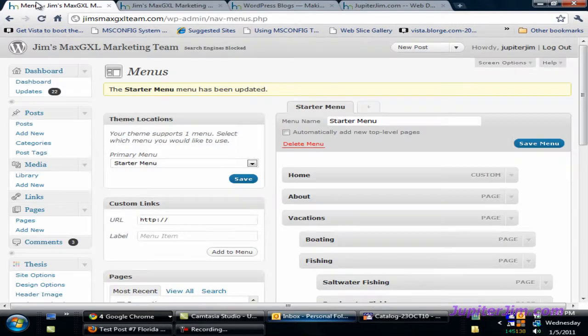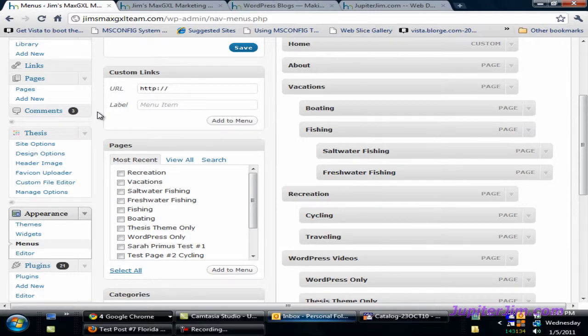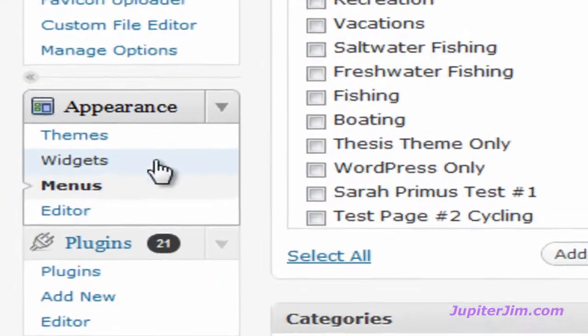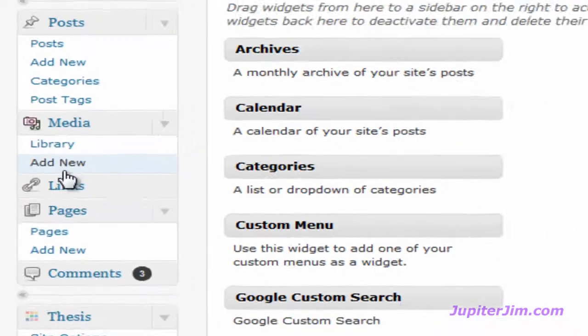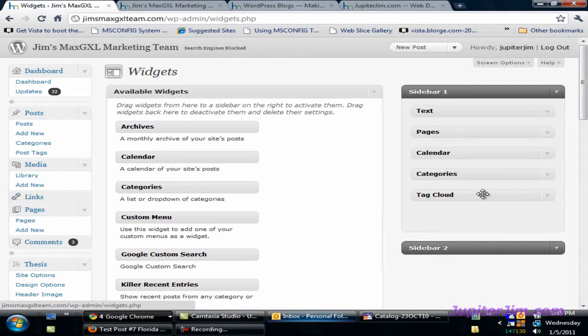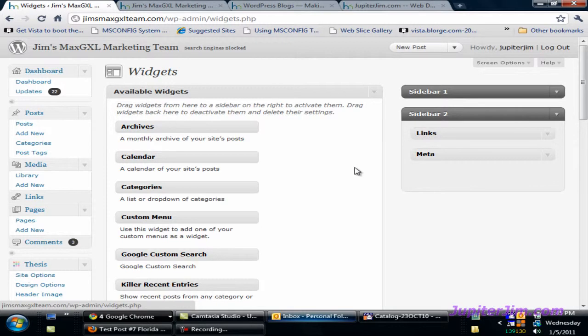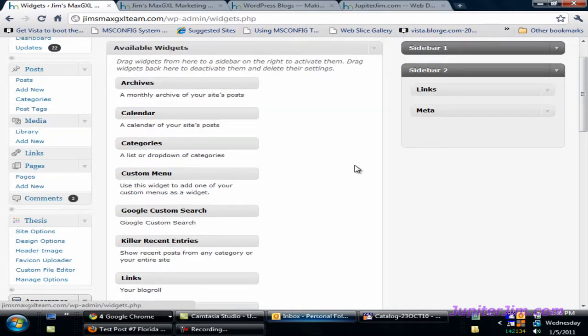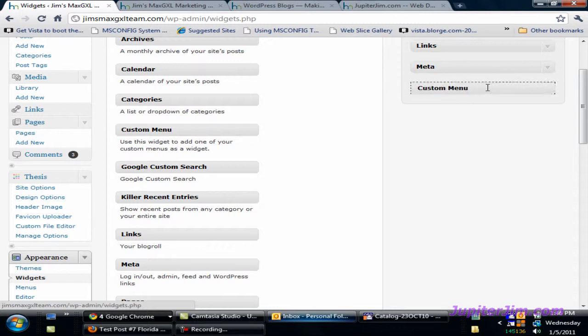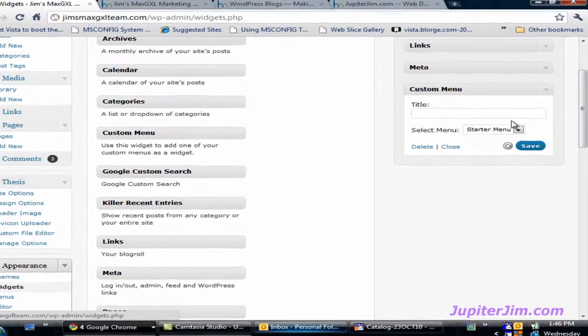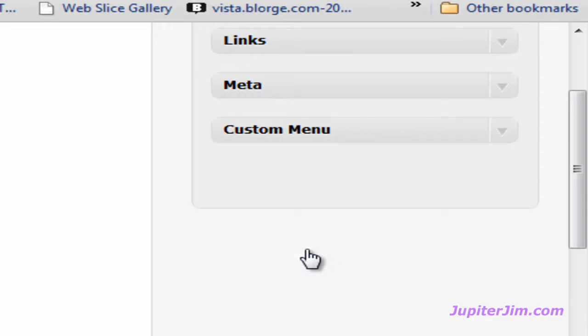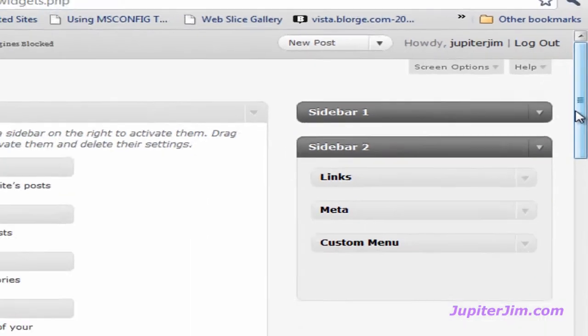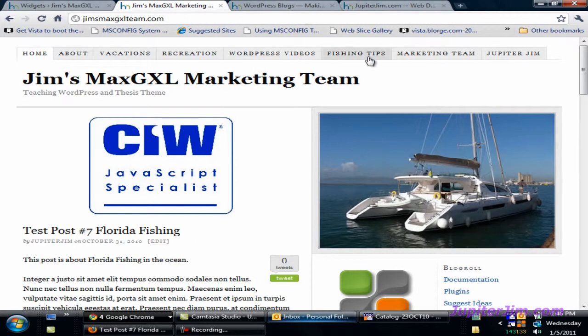One last little thing I want to show you. Back to the dashboard. Scroll down and we're going to go to widgets. I'm going to click on that down arrow, click on this down arrow to open up sidebar 2. There is a custom menu widget. You can drag this over here and that's what it looks like. You can just close it. You don't need to save it because we didn't make any changes. We're going to go back to my blog and hit refresh.